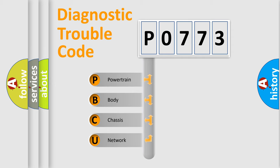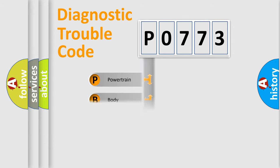We divide the electric system of automobile into four basic units: Powertrain, Body, Chassis, and Network.